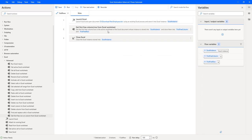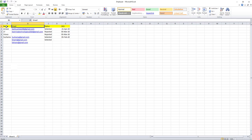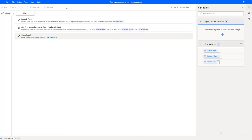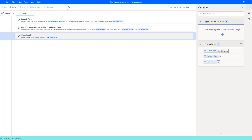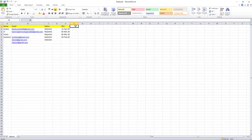When I run the flow with the 'Get First Free Column or Row from Excel Worksheet' action, it returns: first free column as 6 (columns one through five are used), and first free row as 8. The flow opens the employee Excel file using Launch Excel, then retrieves these values — confirmed as column 6 and row 8 in the output.